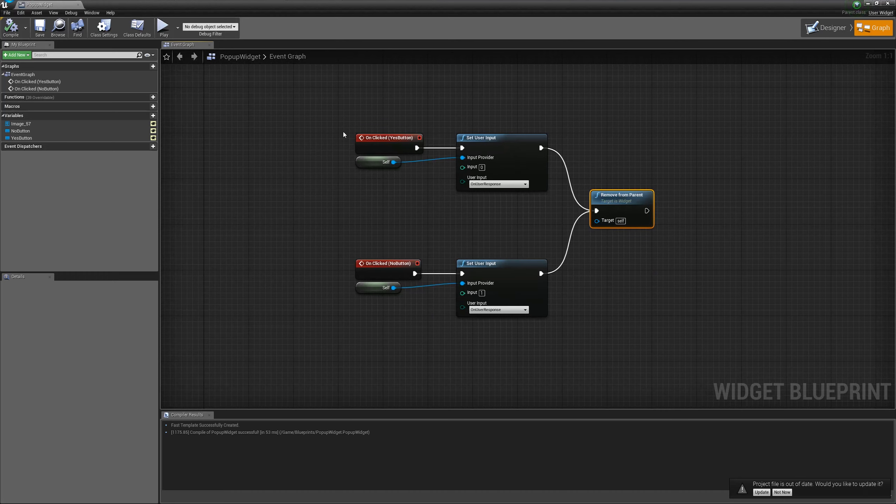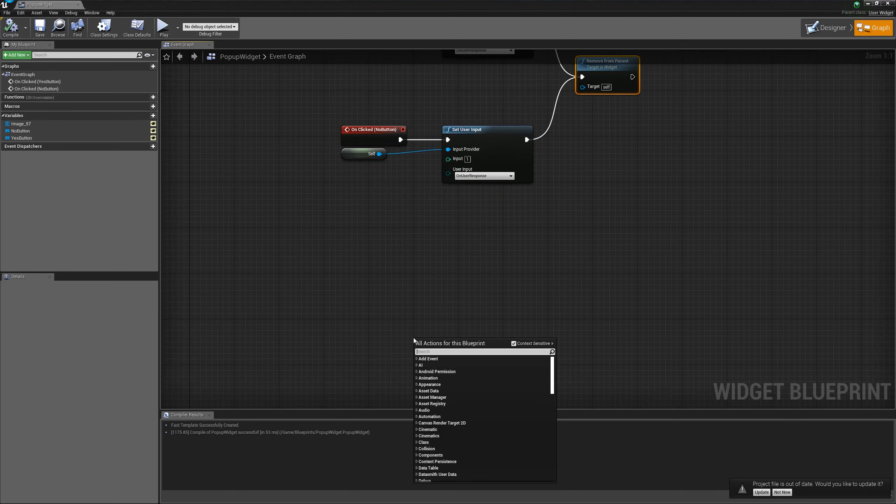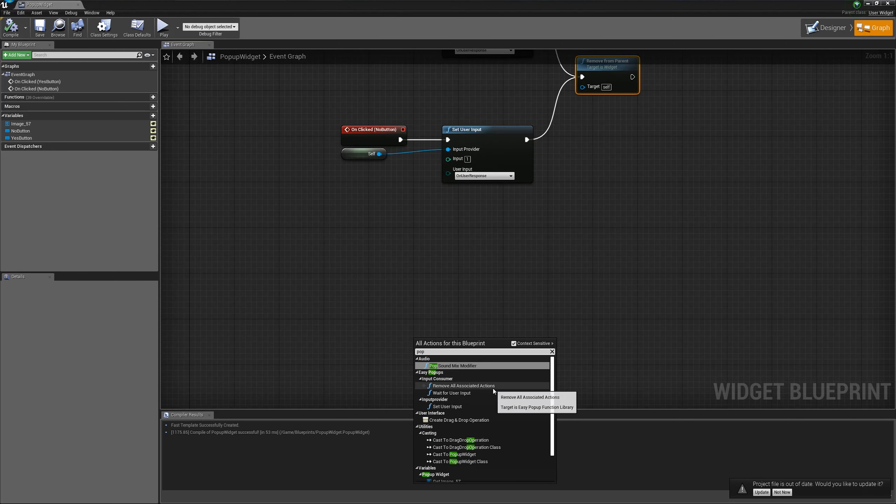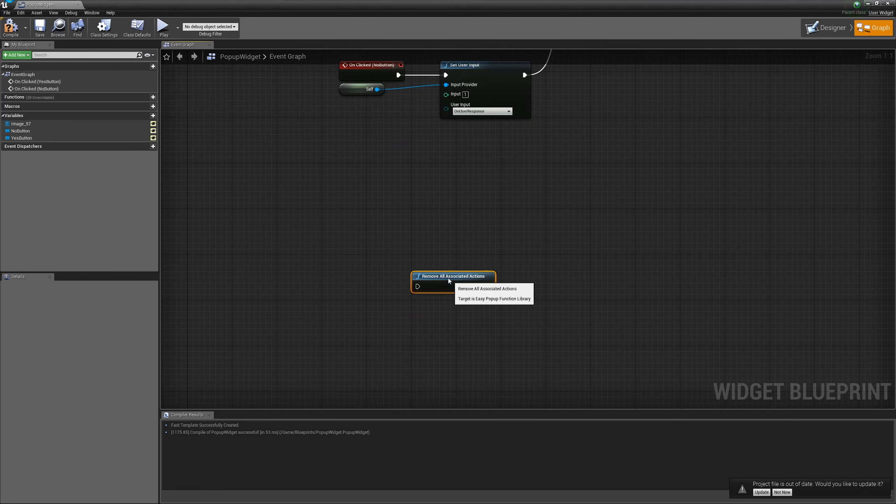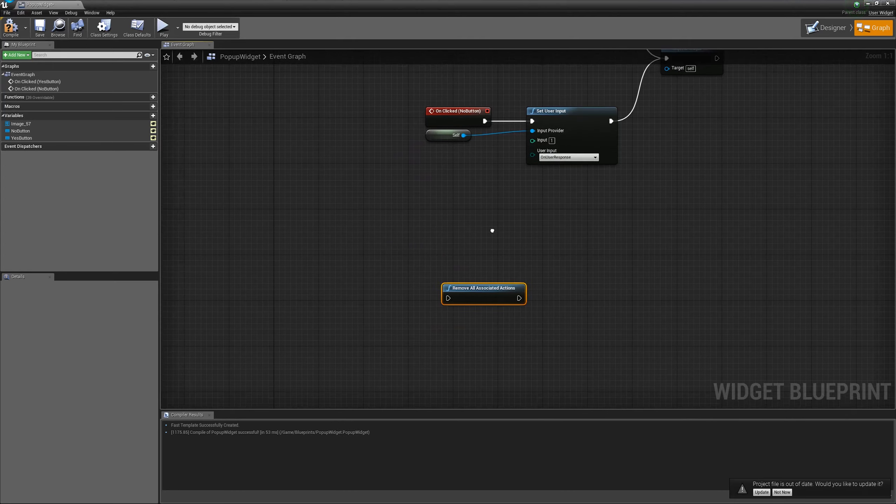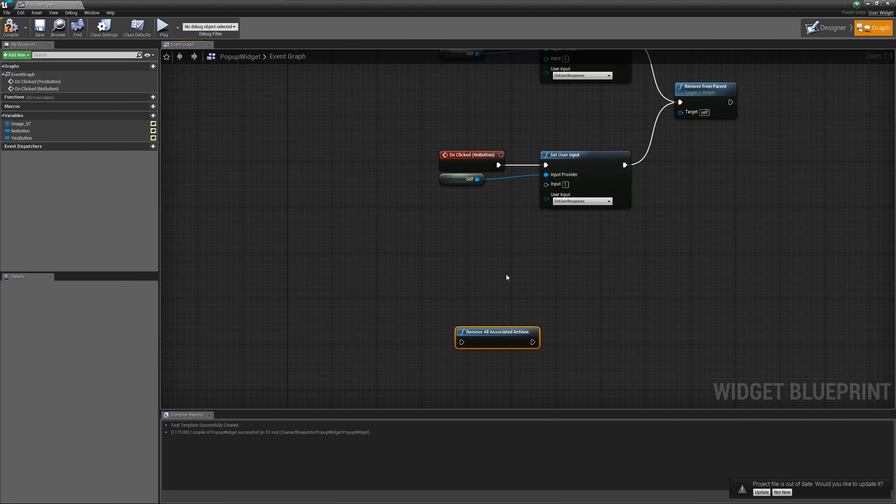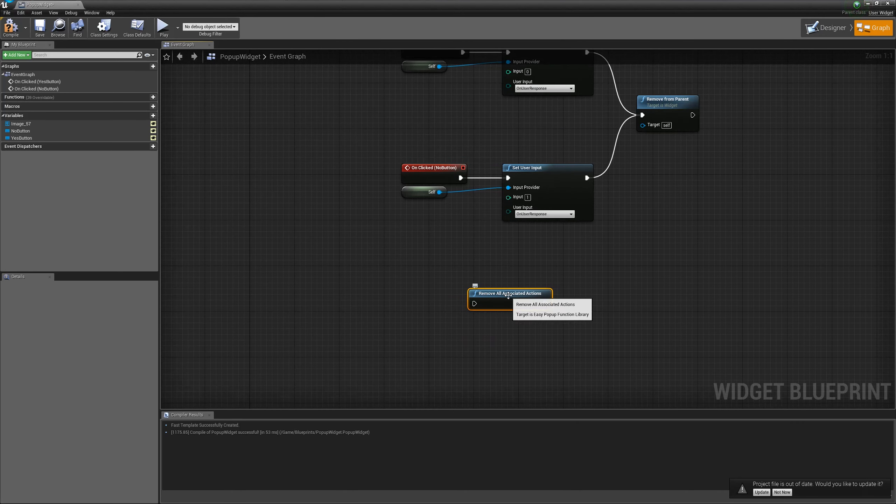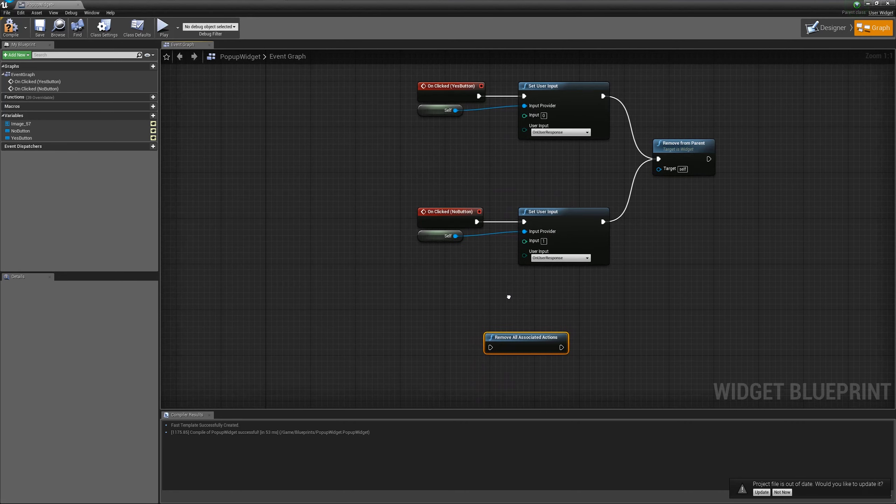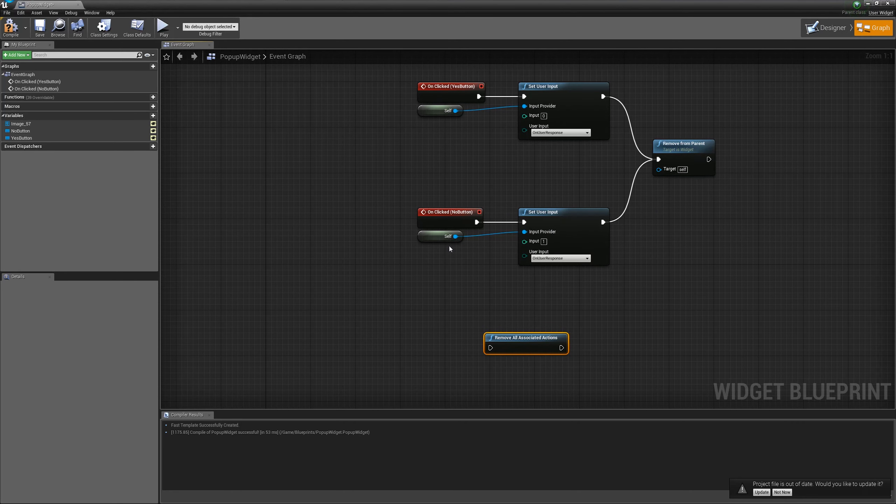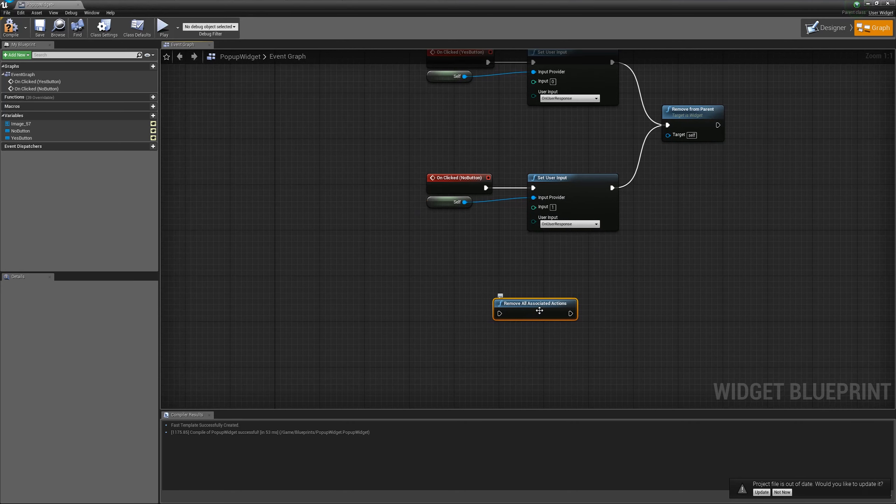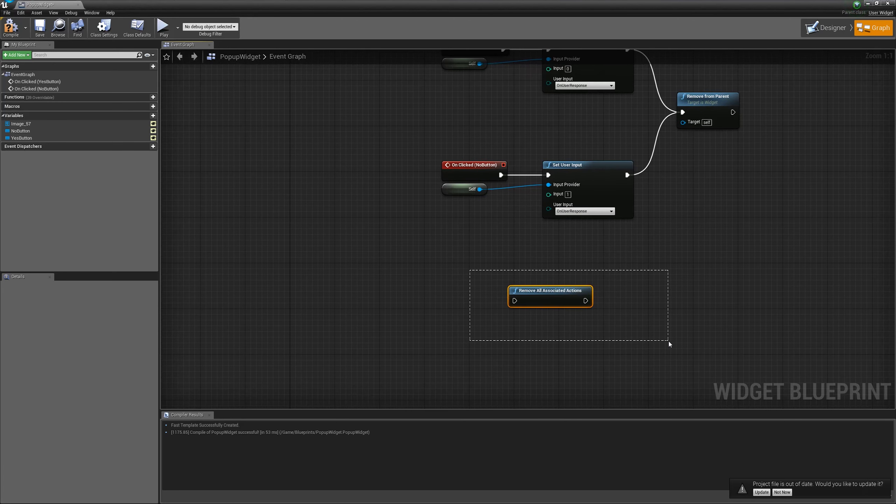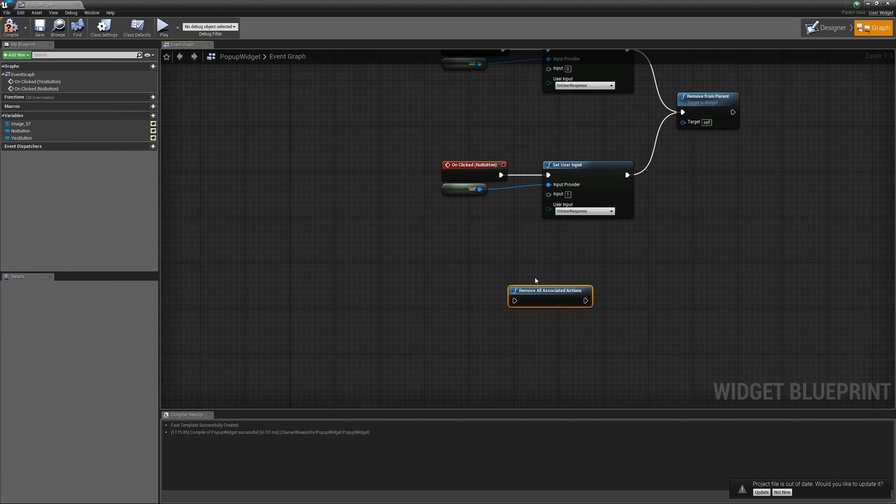And we also have the third function here, which is remove all associated actions. In case that you are debugging and something happened to the pop-up or otherwise to the current object, you can just call this function. It will take either an input provider or a base class that called it. It's not matter. But one of them, not something else, can call it. And it will just clean up this function so we will not going to wait forever for the input.